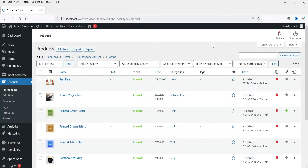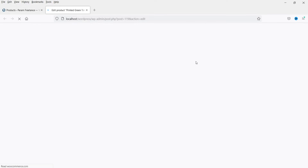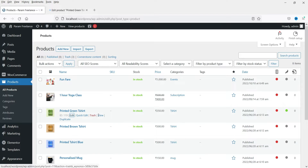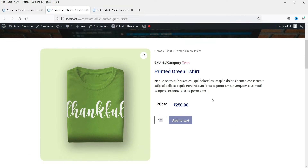First we are going to create a variable product, add some variations for the product, and after that install the free plugin and customize the layout. This is currently a simple product priced at 250 rupees. We are going to create variations for this product — colors and sizes.